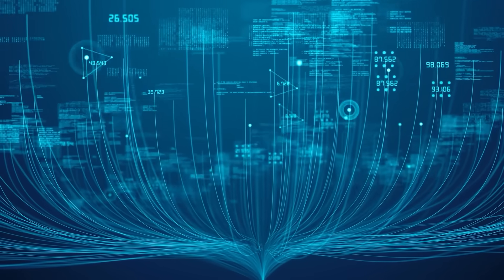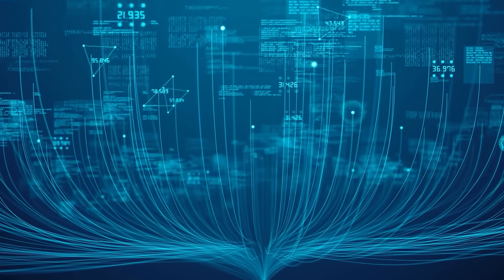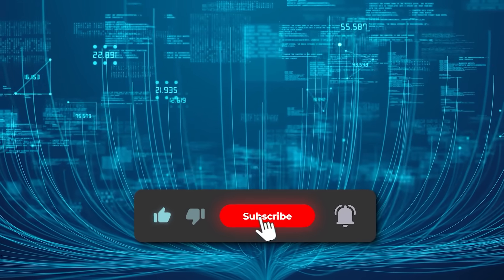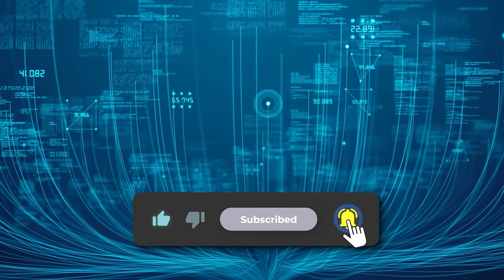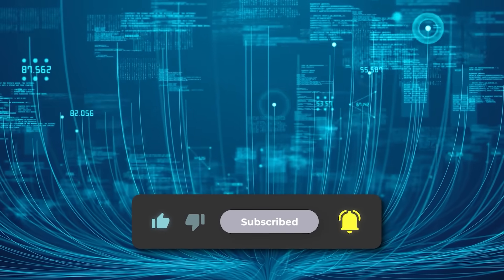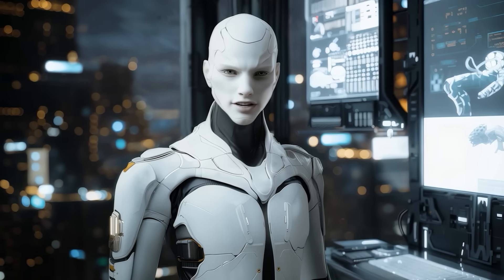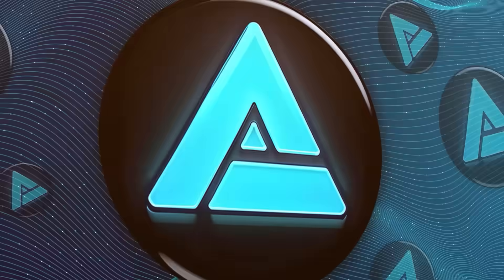Alright, that's everything on LFM2VL. Let me know what you think in the comments. Subscribe if you haven't already. Hit the like button if this was useful. Thanks for watching, and I'll catch you in the next one.